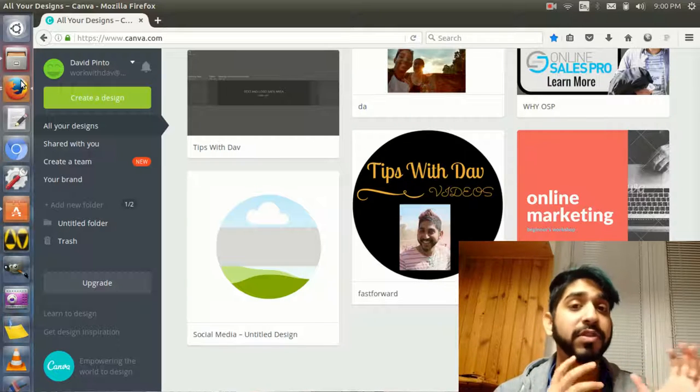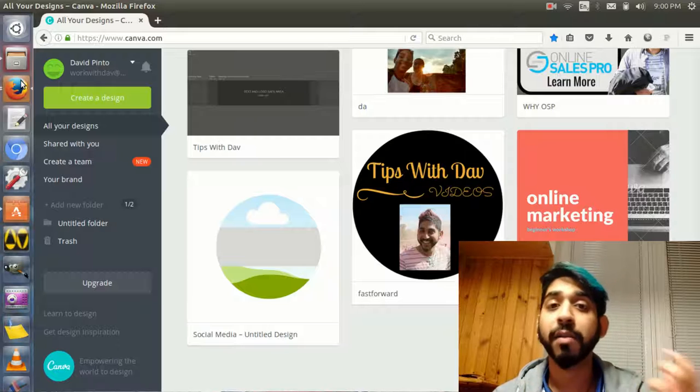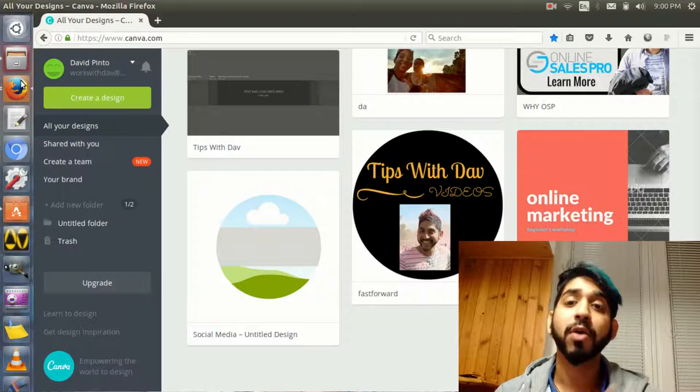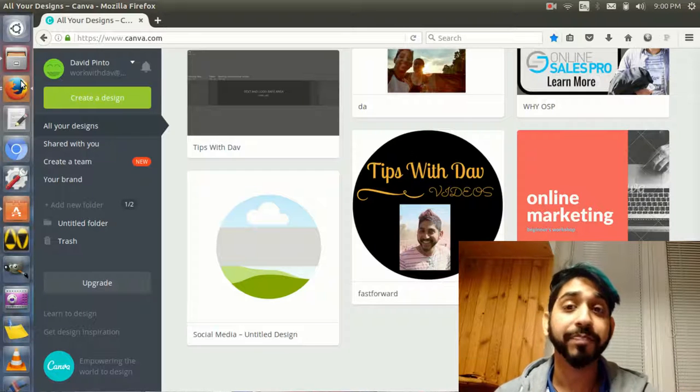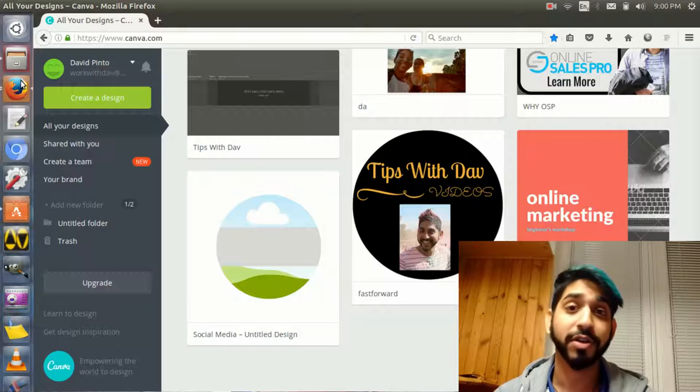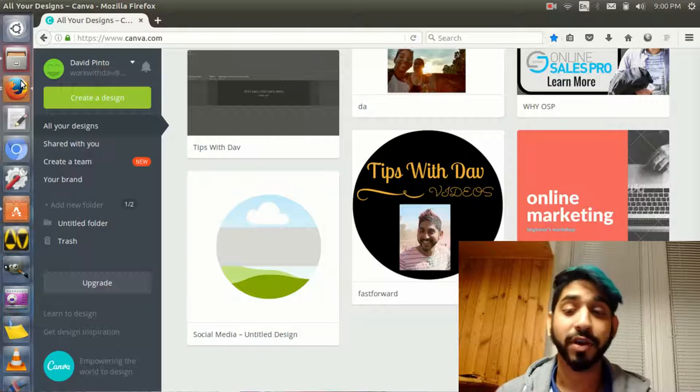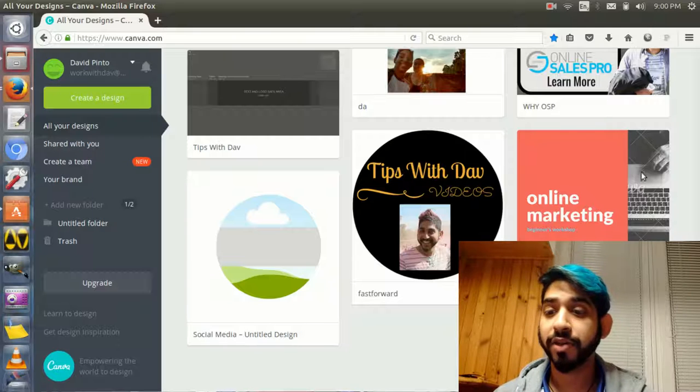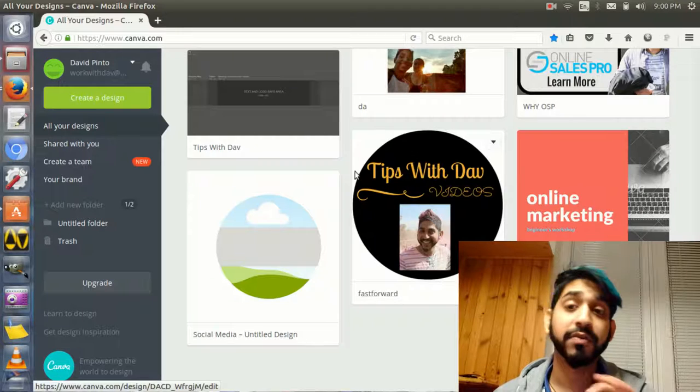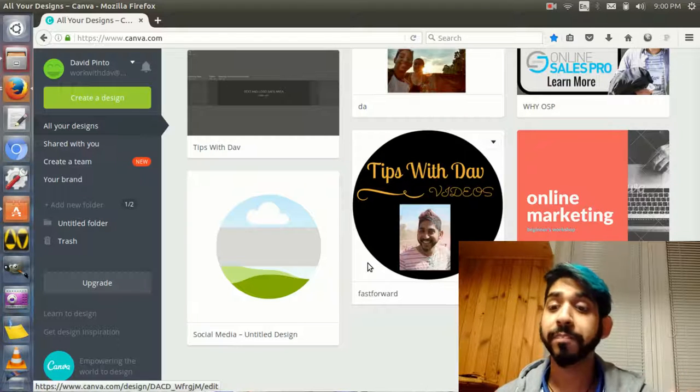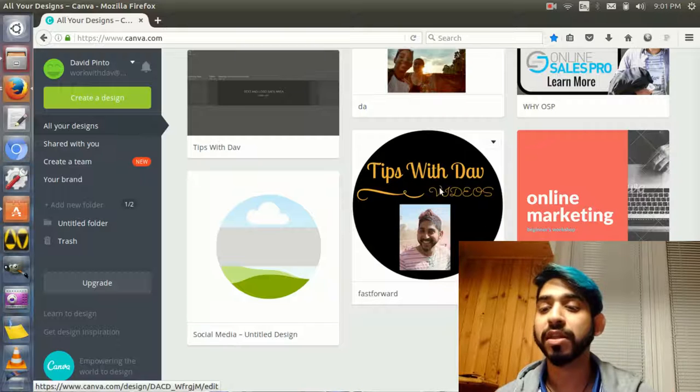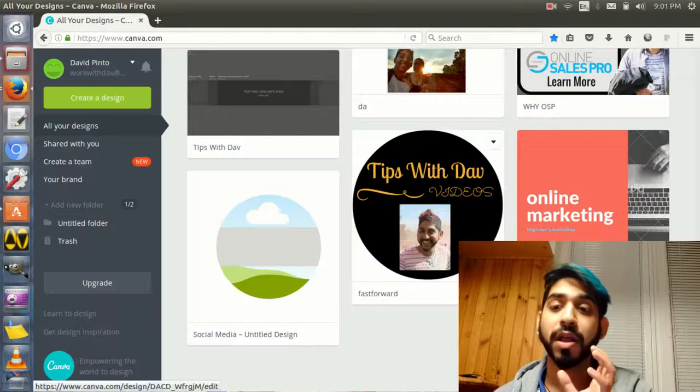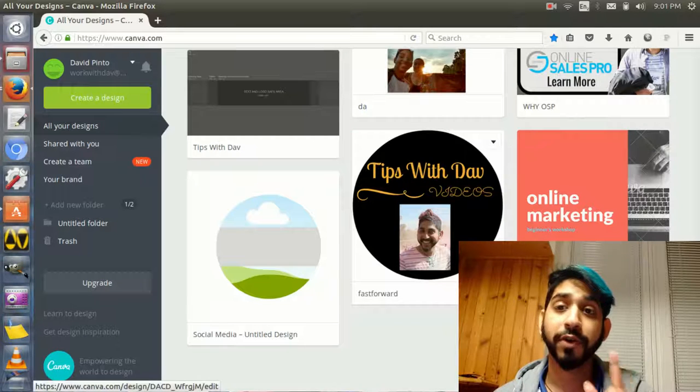Even if it's a Facebook or Instagram post, you can always use Canva to create your images and graphics. Now if you can see this logo that I created with Canva, really simple logo, right?